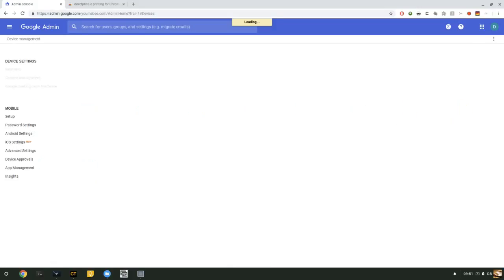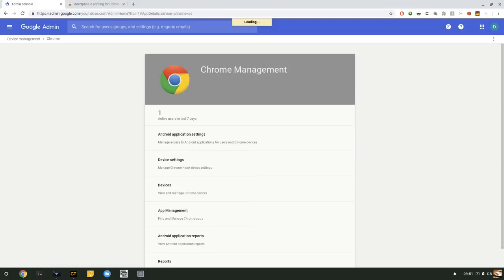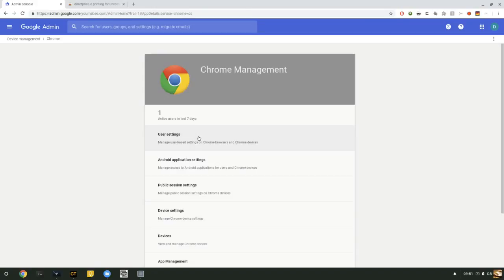If you click on Device Management, then Chrome Management, then User Settings.